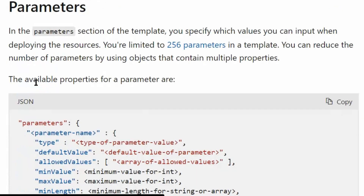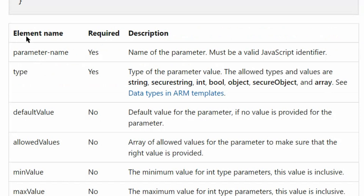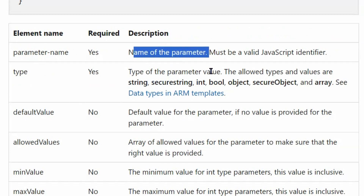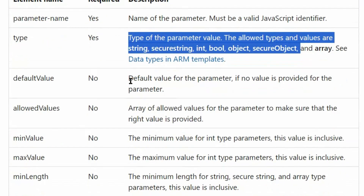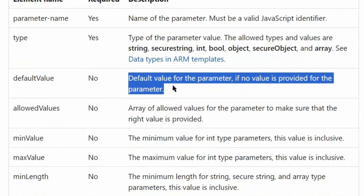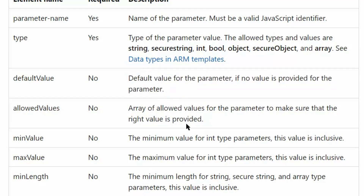In the parameter section of the template, you specify which values you can input when deploying the resources. The parameter elements include: the name of the parameter, the type of the parameter, a default value — if no value is provided in resources, it picks the default value — and allowed values in the form of an array.